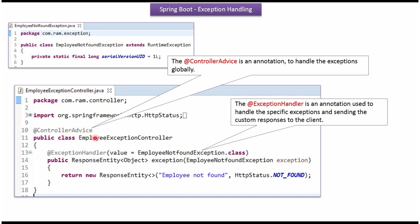So if any exception occurred in the Spring Boot application, methods in this class will be called to handle the exception.